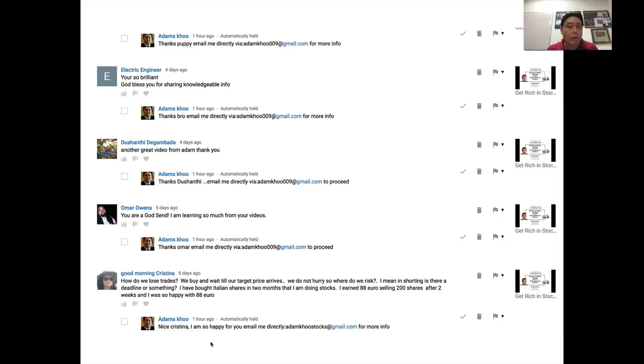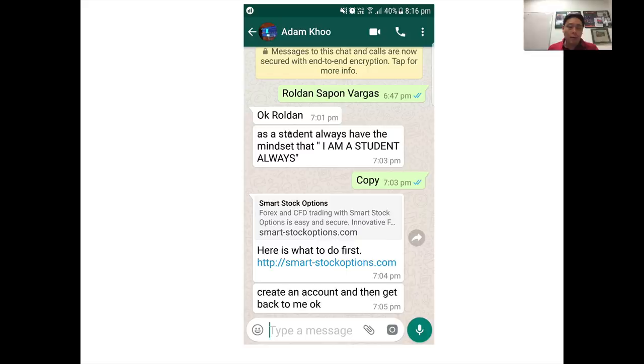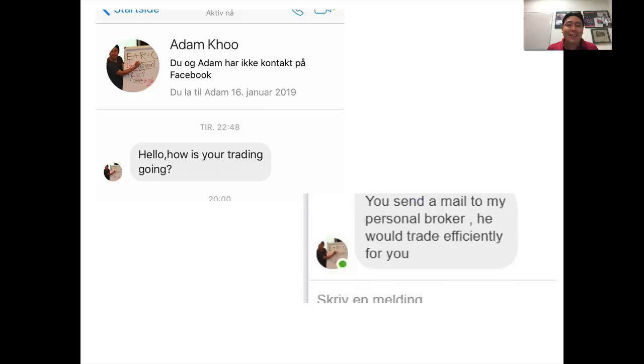There's this guy posting as me, telling people to contact him, and this happens every single day on other platforms as well. Some of my students have told me that 'Adam Koo' contacted them via WhatsApp or Facebook Messenger. One student sent me a screenshot showing this scam was getting him to sign up with smartstockoptions.com. Here's another one from Facebook Messenger — again, impersonating me, saying 'How's your trading going? Send a mail to my personal broker. He will trade efficiently for you.'